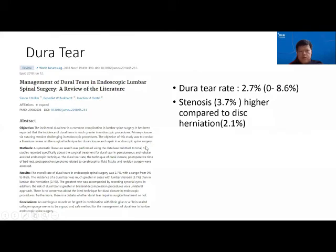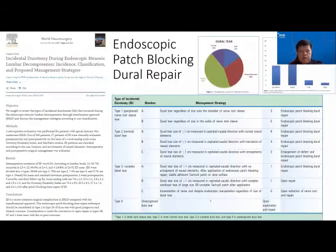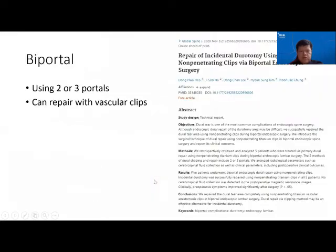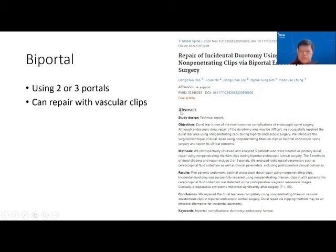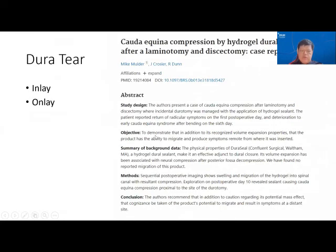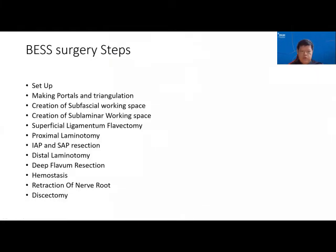Regarding dura tear, I co-published a paper with my mentor about using the TachoSil patch technique to repair various sizes of dura damage. Of course, we can convert to open surgery as well. In biportal surgery, we can also use non-penetrating vascular clips to repair, as well as sutures using Yuen's technique, and there are other inlay and onlay techniques for dural repair.